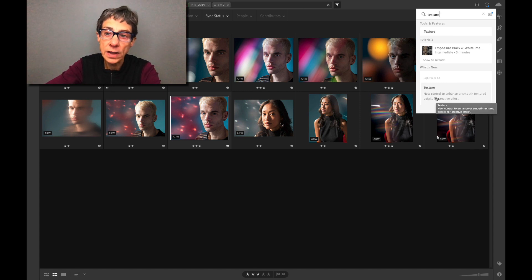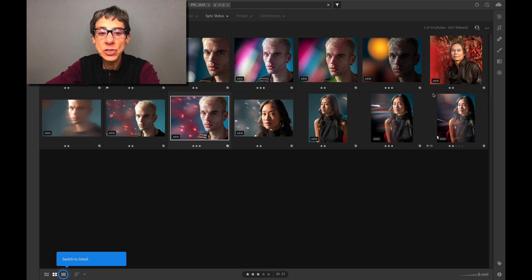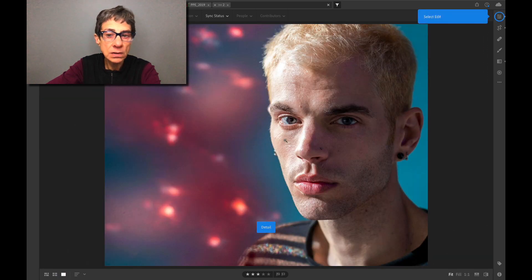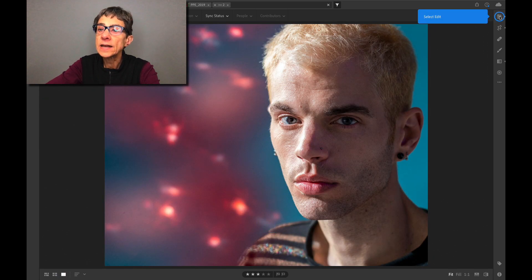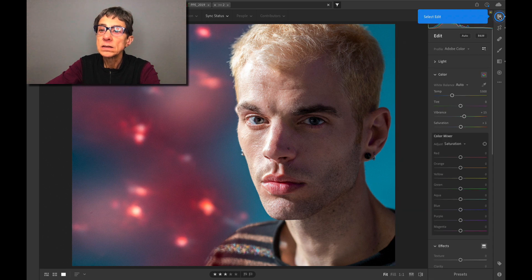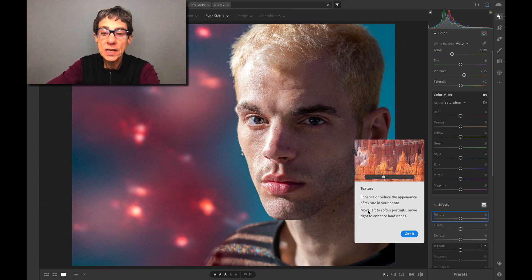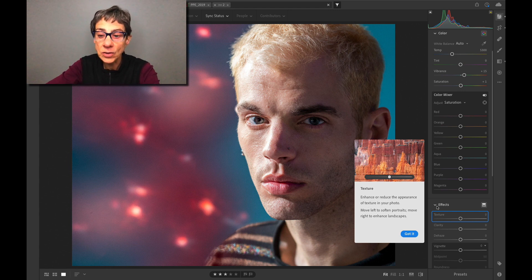But look — I can mouse over it, and what is this sorcery? It's actually telling me exactly what to do: 'Switch to Detail,' 'Select Edit.' And now it's going to show me an animation that illustrates Texture, gives me more information, and best of all...